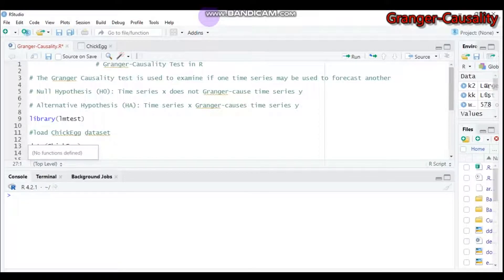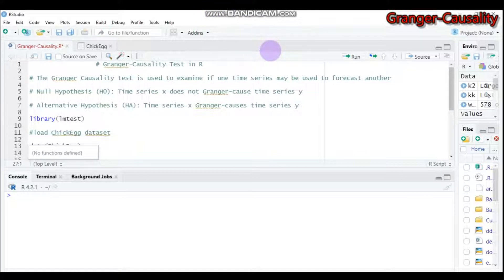Hello everybody, welcome to my channel. Today we're going to discuss the Granger causality test using R software. The Granger causality test is a statistical hypothesis test for determining whether one time series is useful for predicting or forecasting another.